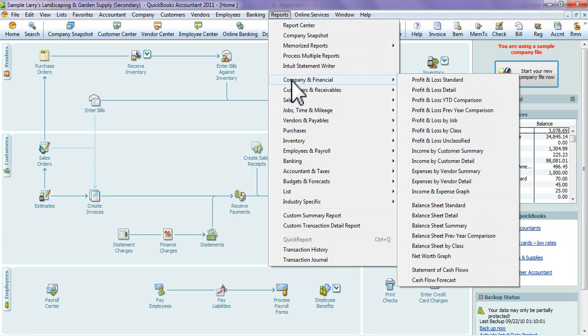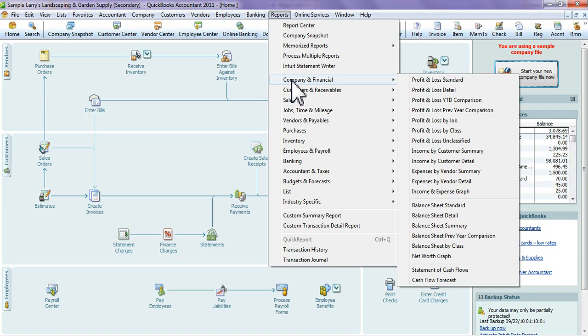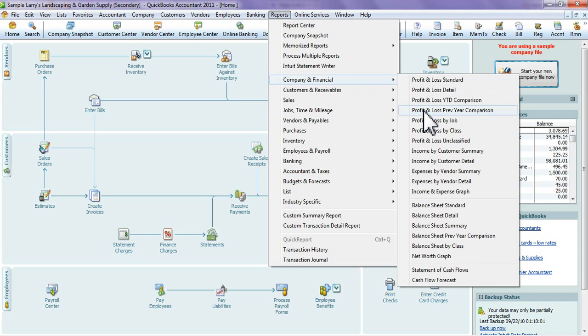There's a few reports that you can do. I'm going to start off with the Profit and Loss by Job. Go into your Company and Financials, and depending on the type of QuickBooks you have—whether Premium, Pro, Contractors Edition, Nonprofit Edition—this may look a little different, but the reports are pretty much the same. Go into your Company and Financial tab and then go over to Profit and Loss by Job.